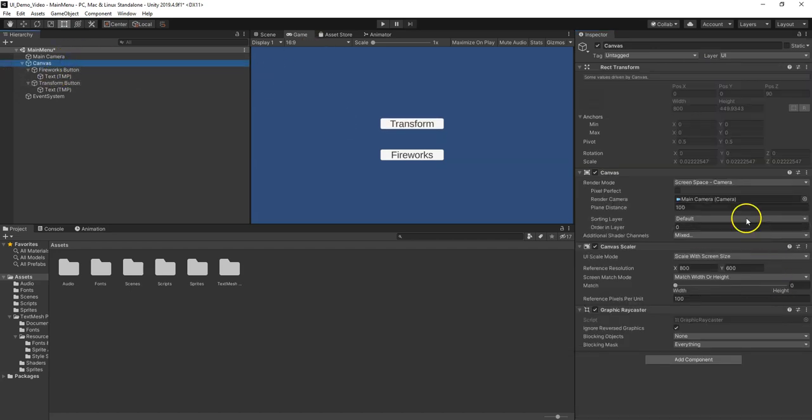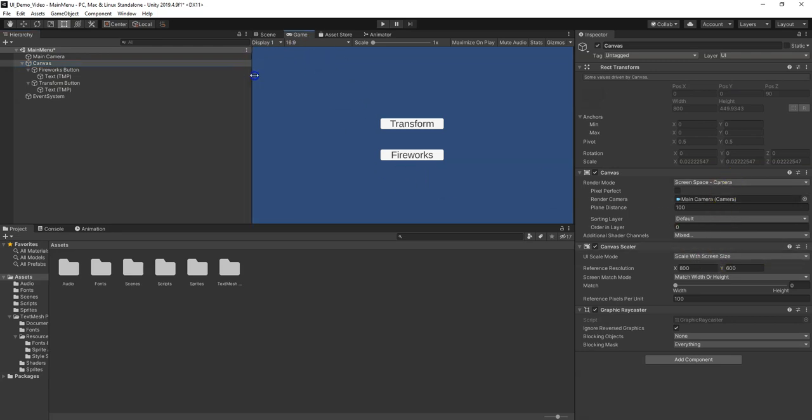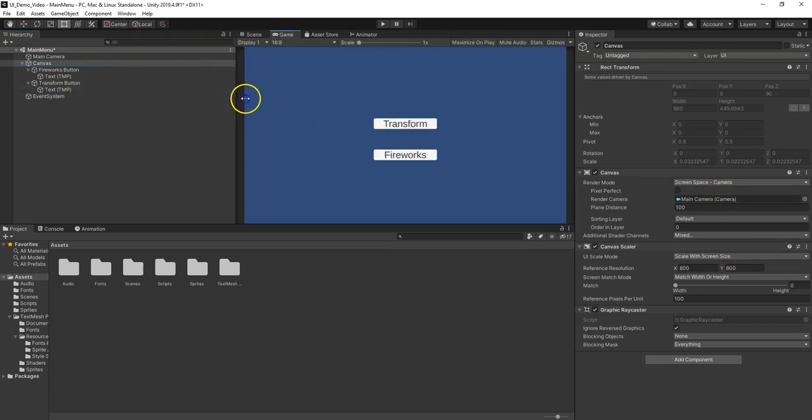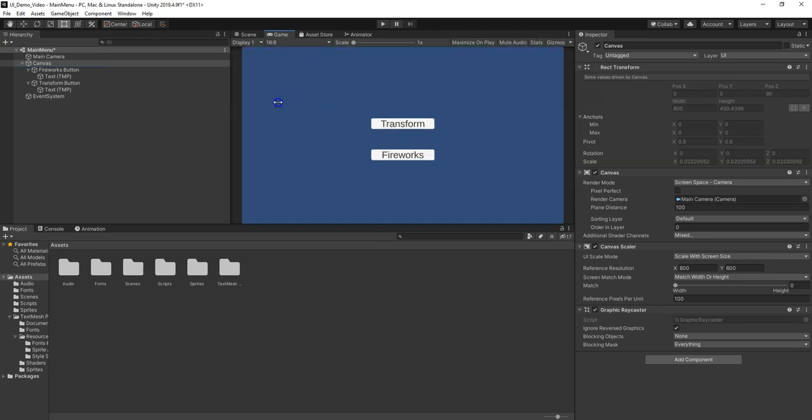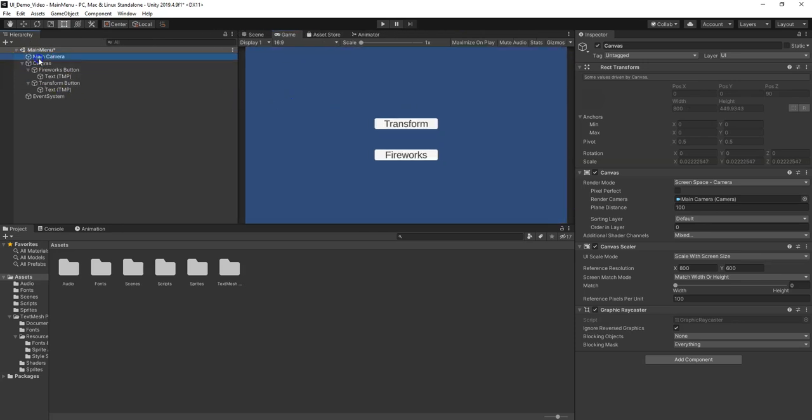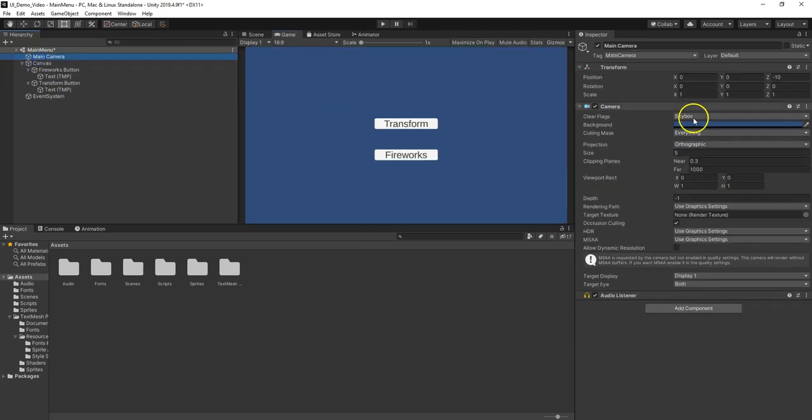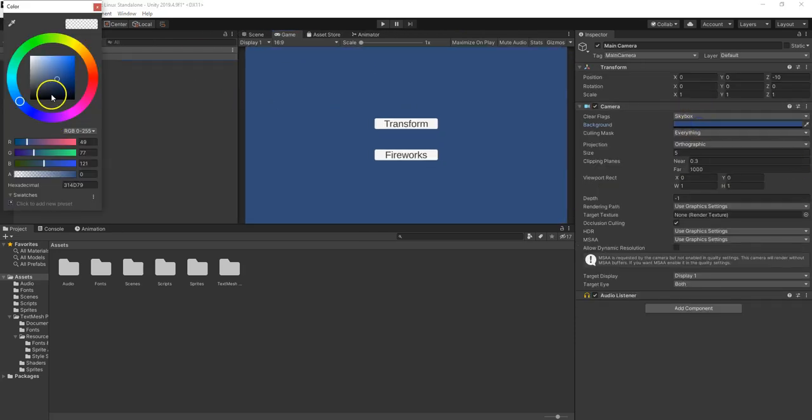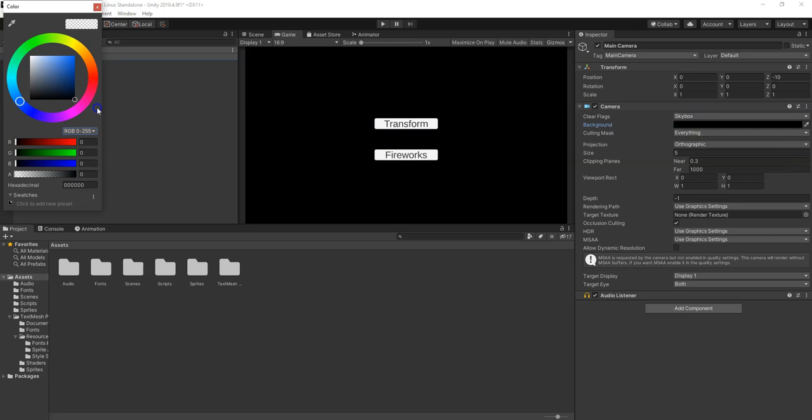We already have the canvas set, screen space camera, and it scales with screen size. So as I move this around, the two buttons stay there. I could go to the main camera, choose the background and maybe make it black. Maybe that's going to be a little more exciting.